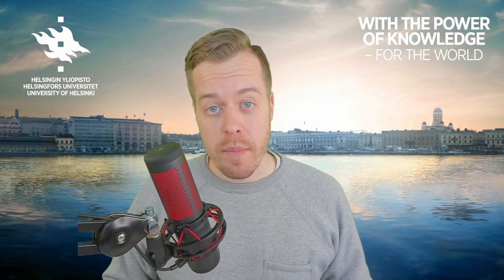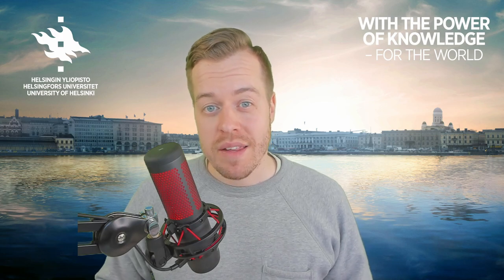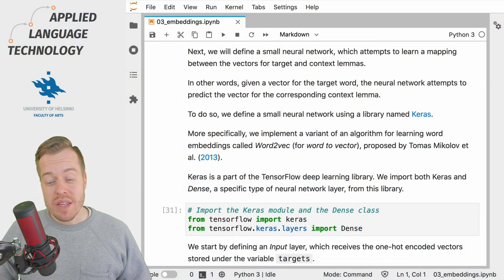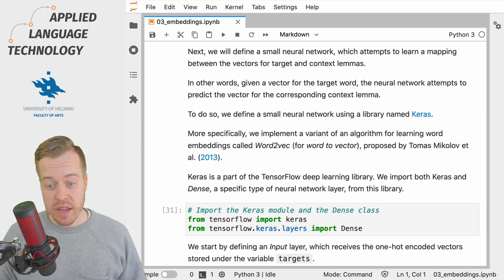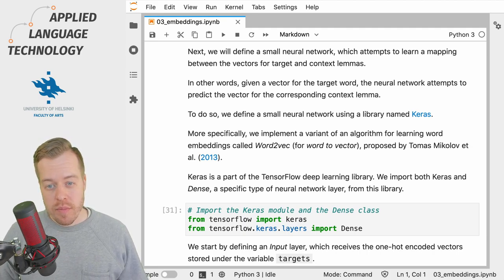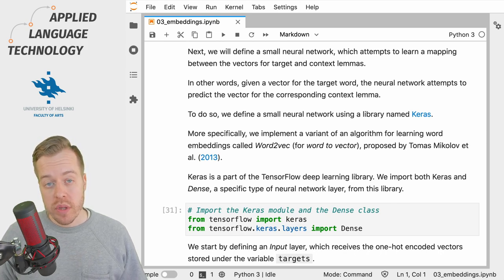In this video we will create an artificial neural network for learning word embeddings, that is numerical representations for words that approximate their meaning. More specifically, we will create a crude implementation of an algorithm known as word2vec or word2vector. This algorithm learns representations or embeddings for words by predicting which words tend to co-occur with each other.